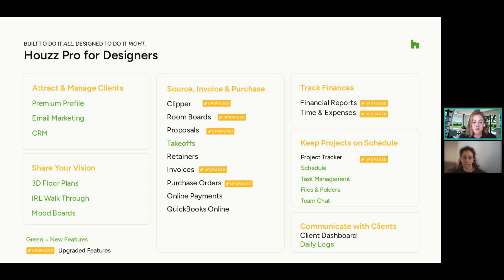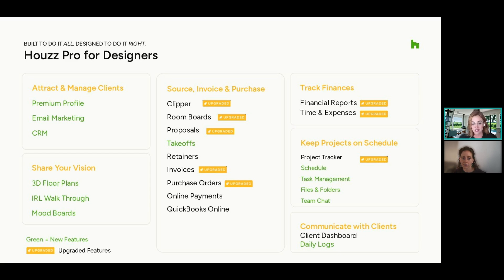Separately, we have some incredible visual tools, which are obviously really popular with our designers. Everything in green on the screen is absolutely brand new to Houzz Pro and doesn't exist in Ivy today — so we're going to spend some time walking through those. Lots of features have gotten upgraded too. Room boards, we now have Selections, and they're really exciting. We've made improvements to our documents, the project tracker, reporting, time and expenses — a lot of these have gotten a facelift based on feedback from both our Ivy and Houzz Pro community.